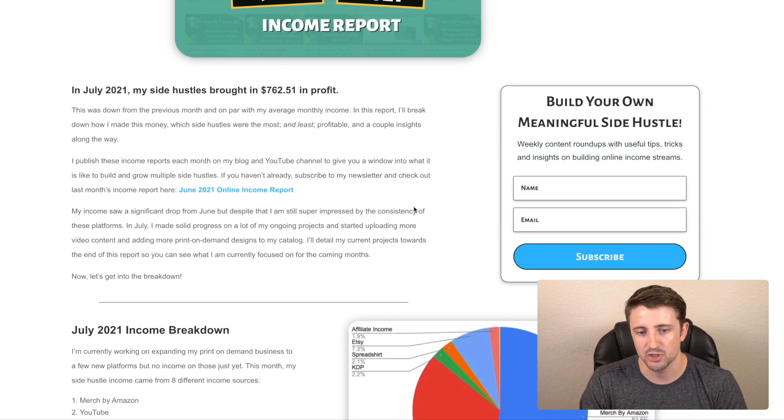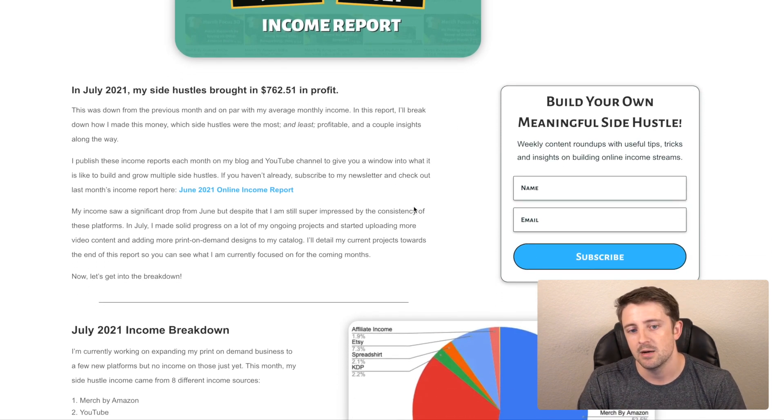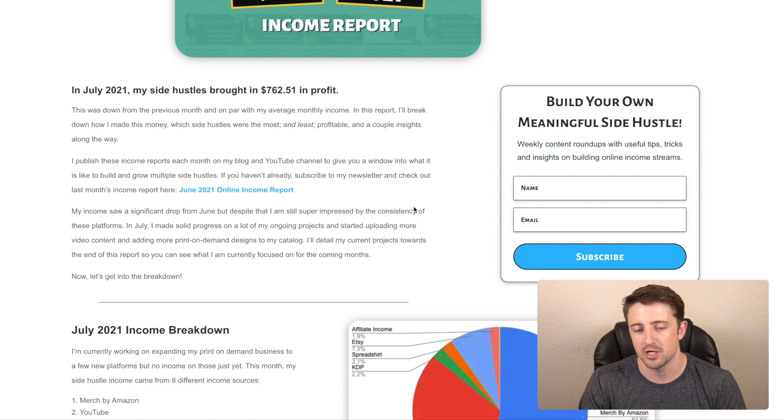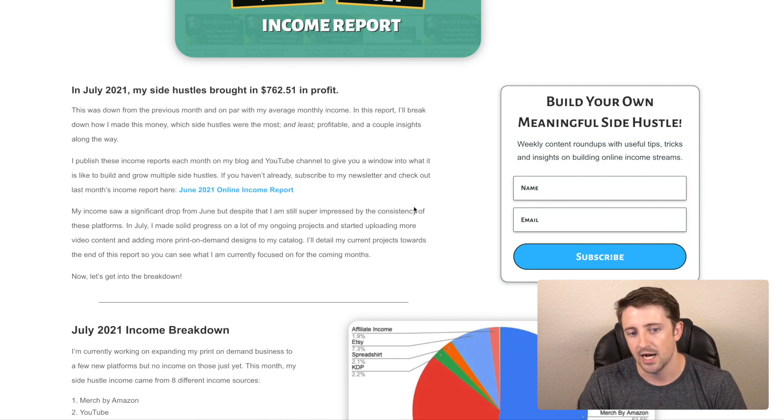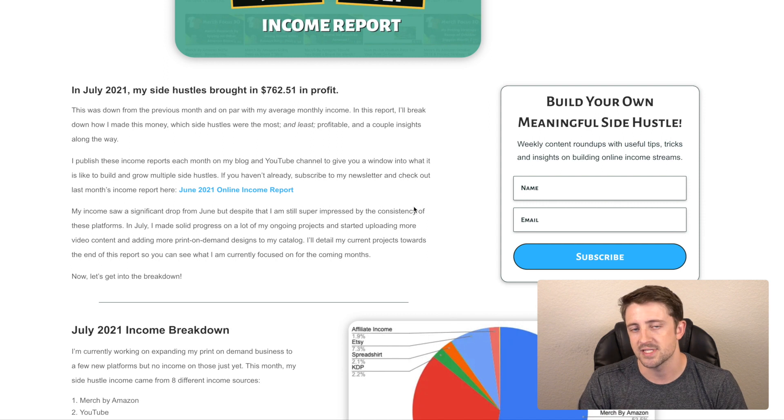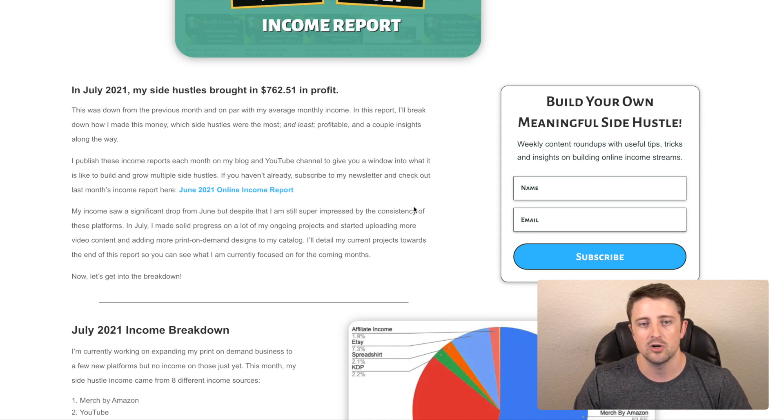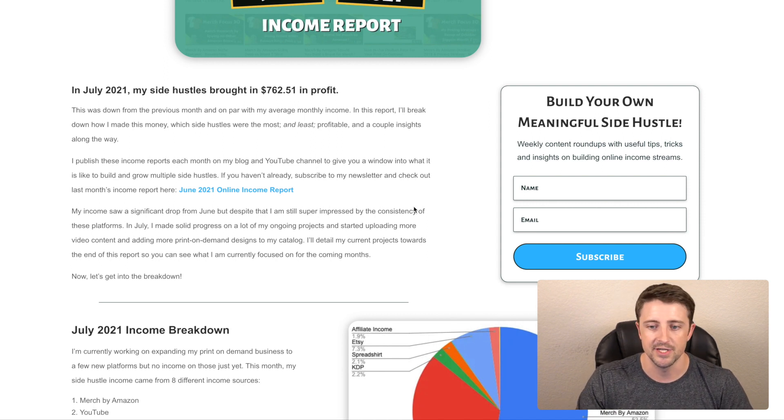So I started publishing more content. I'm going to get into all of this stuff, but I added more videos to my YouTube channel. I published content on my blog, my Medium. I got some more designs for my print on demand business, all that good stuff. So we're going to get into all that in this video.